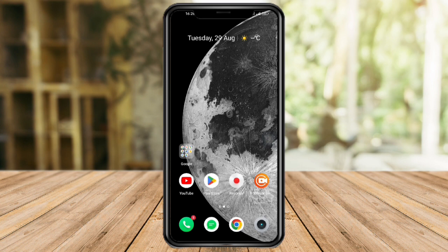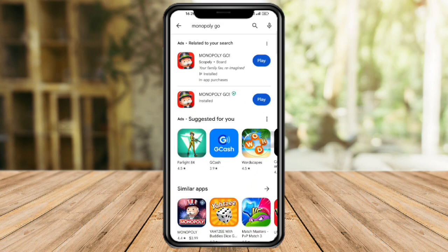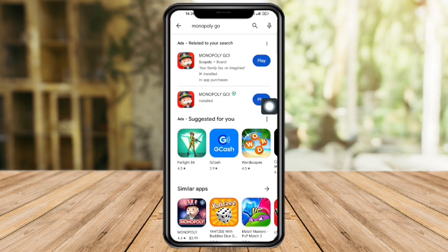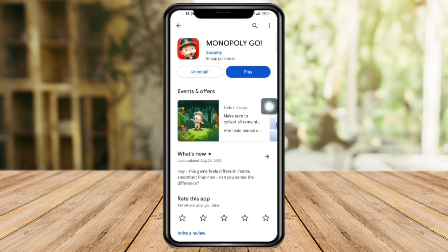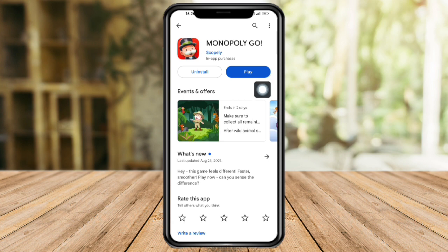First, head over to your Play Store or App Store, search for Monopoly Go on the search bar, and install the game. Once you have installed the game, you can see an Open or Play button, which means you have already installed it.